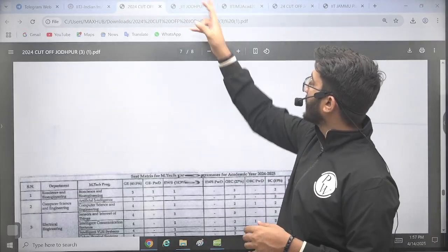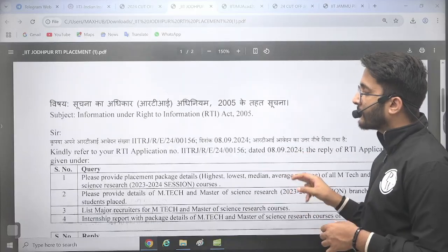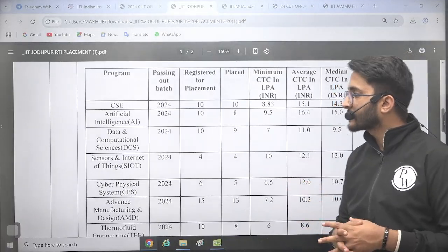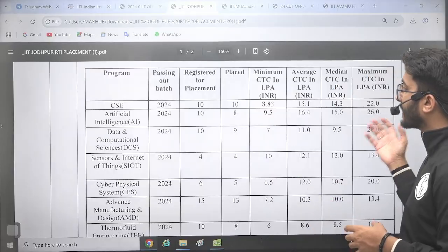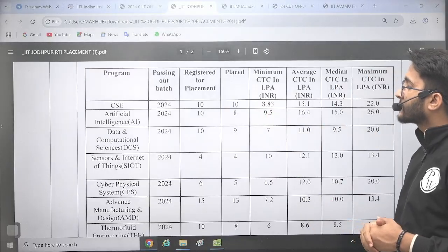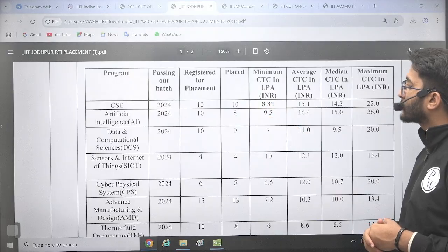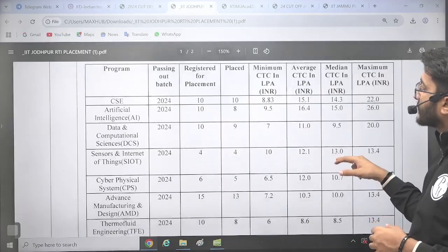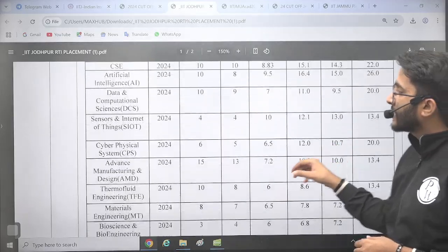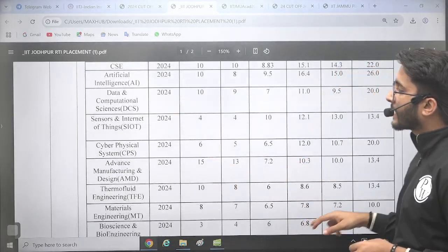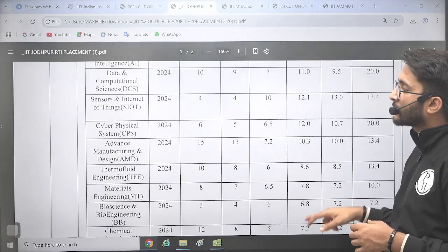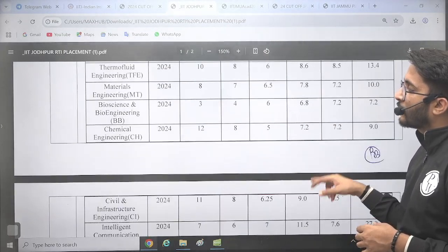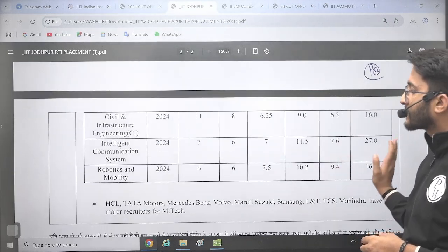Talking about the placement part, we applied an RTI and collected the placement stats for you. In CSE, 10 students registered for placement and all 10 got placed. Minimum CTC, maximum CTC, average CTC, and highest CTC are all available. Similarly, you can check placement data for Data and Computational Science, Sensors and Internet of Things, Cyber Physical Systems, Advanced Manufacturing, and Thermofluid. All branch placement results are available, so accordingly you can apply.